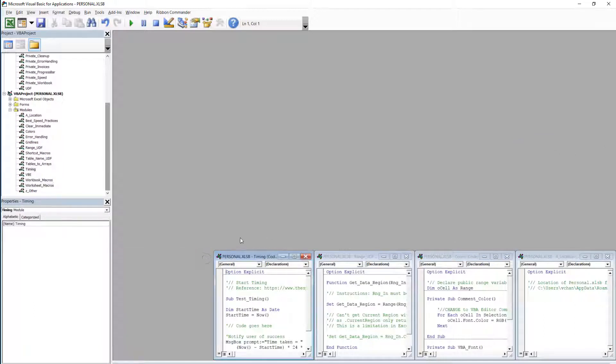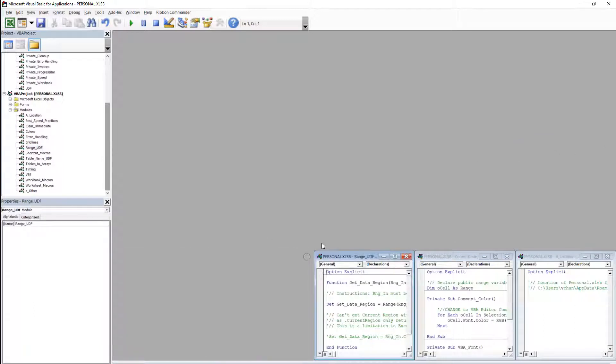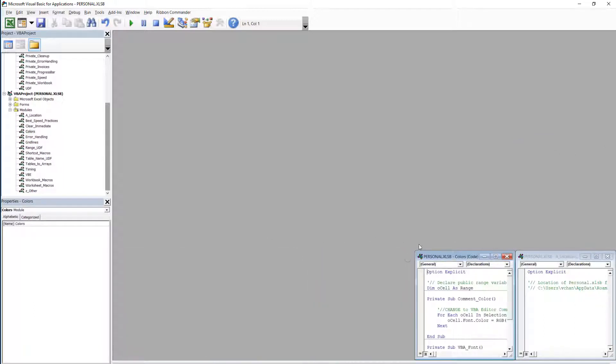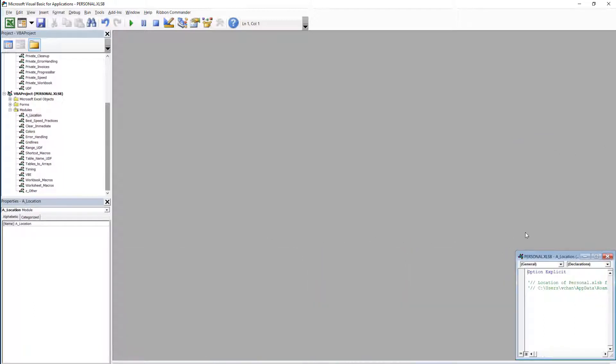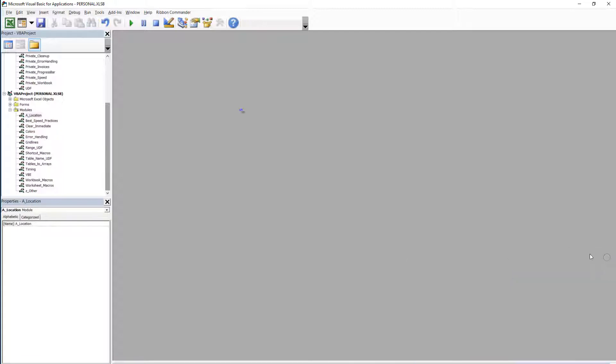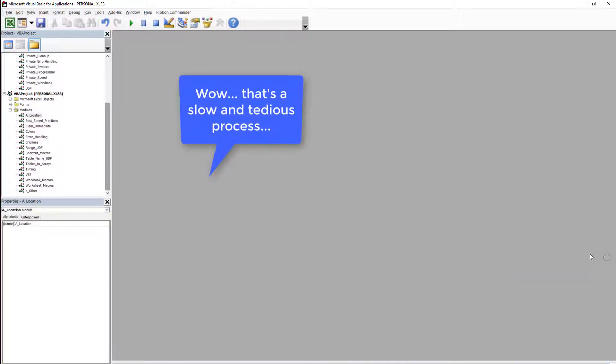So I'll just finish closing all these windows. Oh gosh that's slow and tedious. Is there a quicker way?